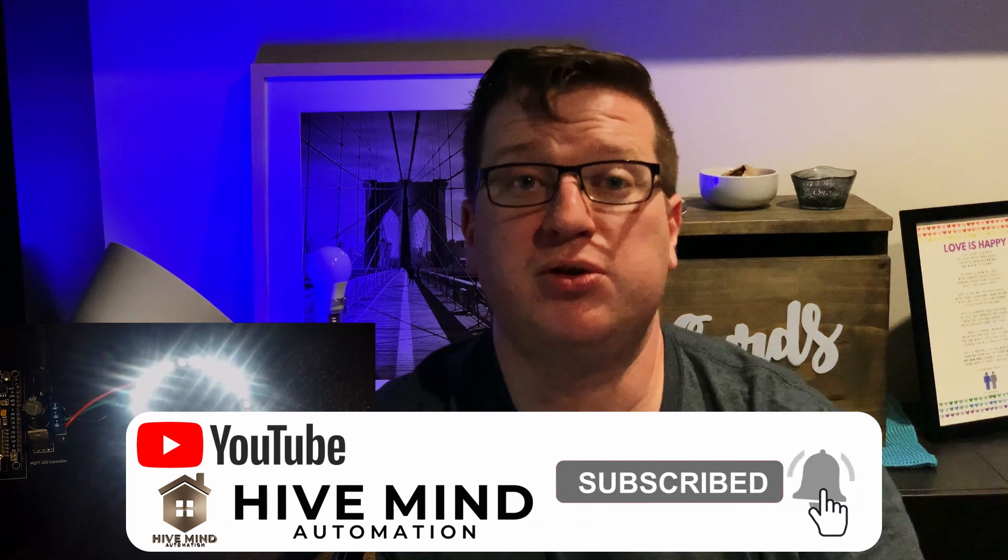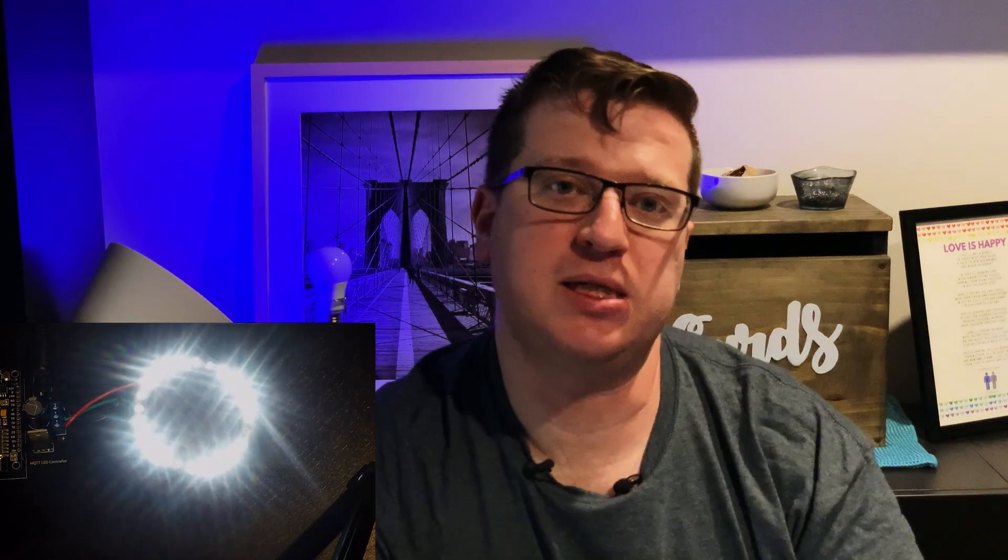Lastly if you'd like to help support the channel I've now included a buy me a coffee link down in the video description below. Any contributions received through the buy me a coffee link go towards helping me to make better content for you and hopefully answering those home automation questions that you have in your environment. Thank you so much for watching I'm Stew from Hive Mind Automation and I'm looking forward to seeing you next time. Bye for now.